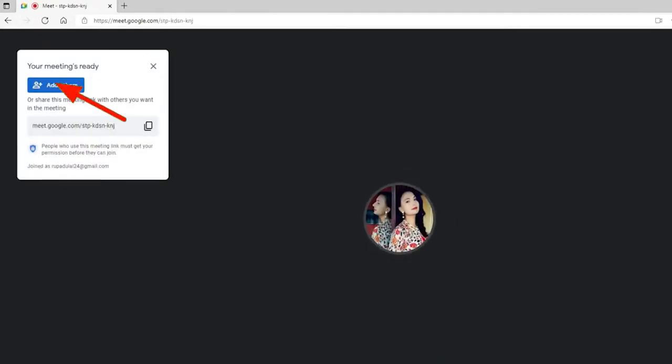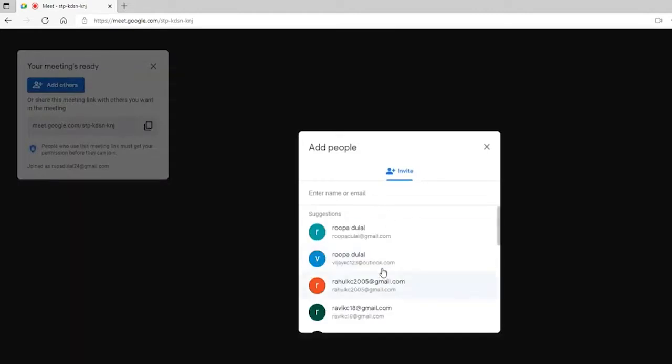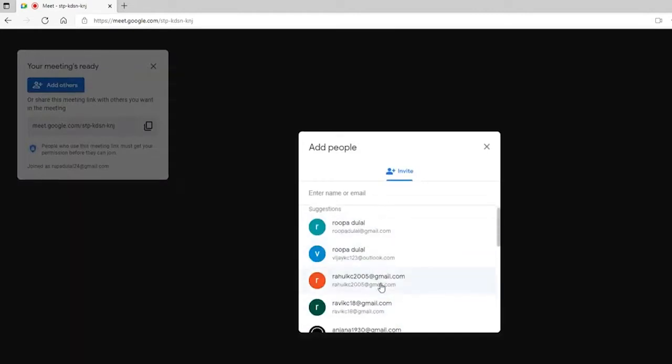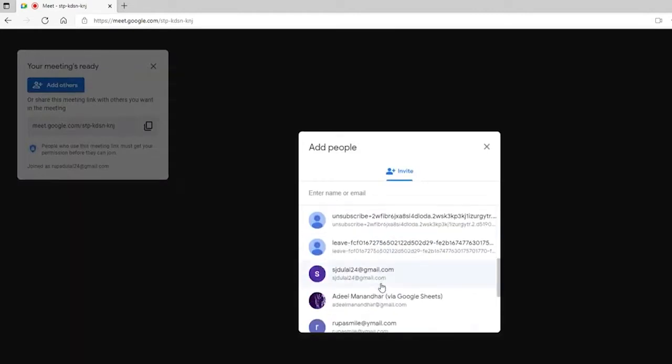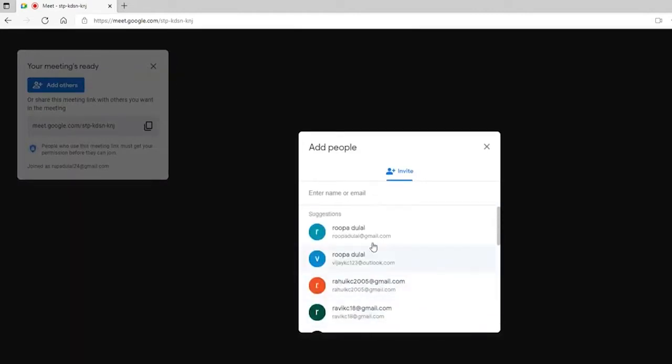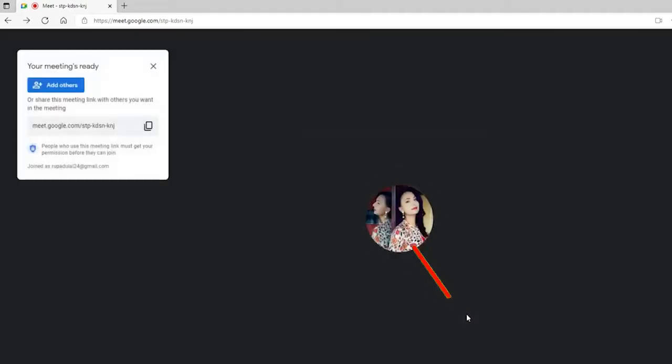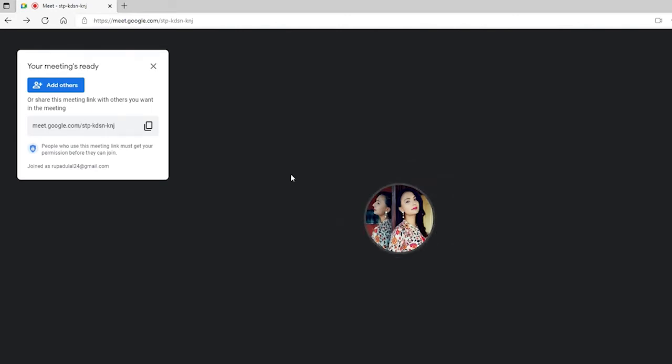Now add members to your meeting by clicking on add others at the upper left. Send an invitation to the people you'd like to invite by typing in their name or email, or selecting them from the suggestions mentioned below. Once you click on their name, click send email and they'll receive an invitation link in their respective email addresses.